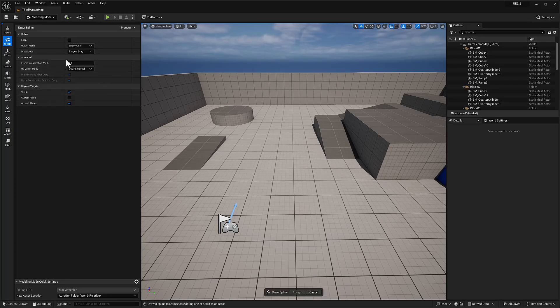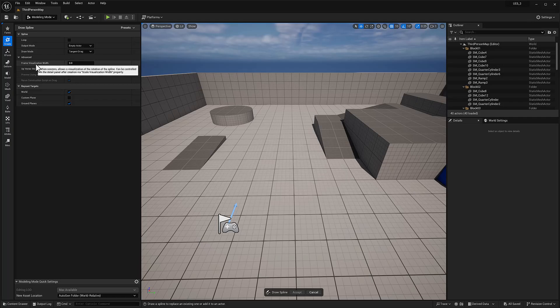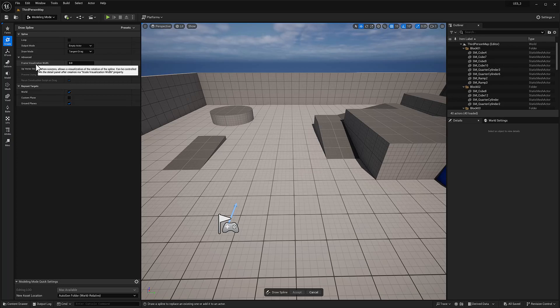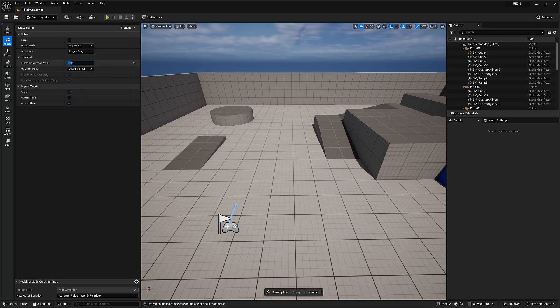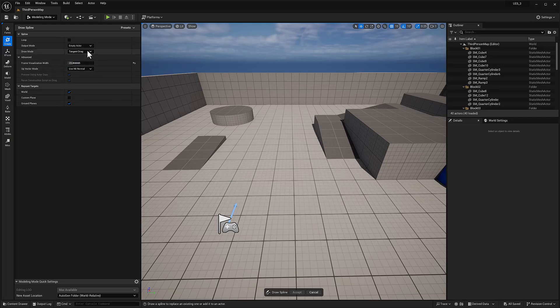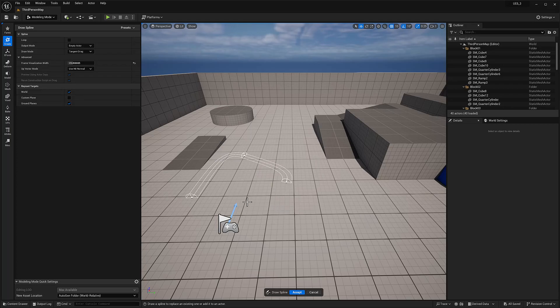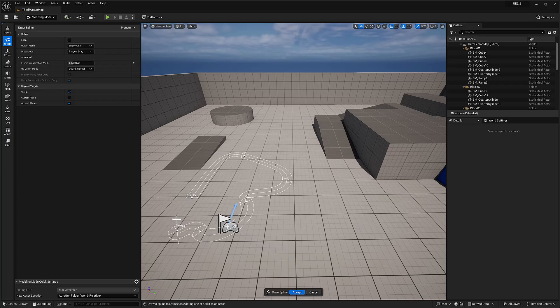Next up, we have advanced frame visualization width. I'm not sure what that means. When non-zero allows a visualization of a rotation. It allows visualization of the rotation of the spline can be controlled in the details panel after creation by a scale visualization property width. I'm not really sure what that means, but let's see. It's pretty much what it says, it's a visualization of the width. That's pretty cool.